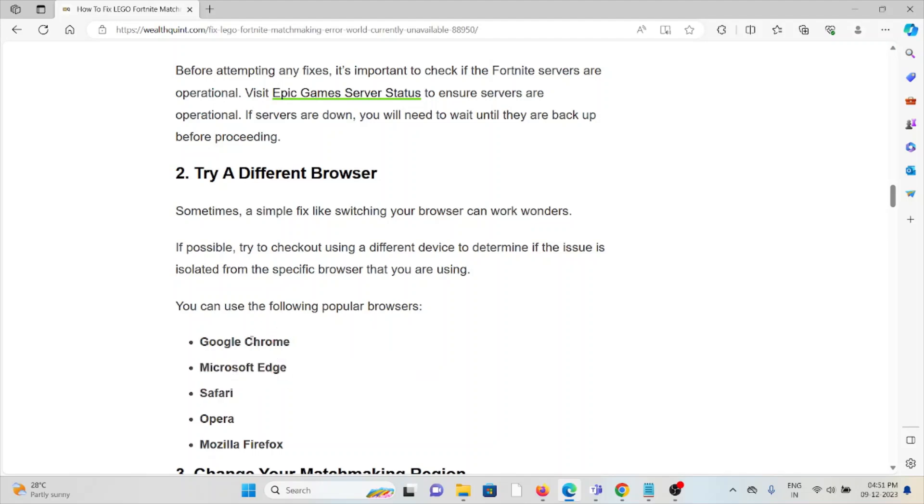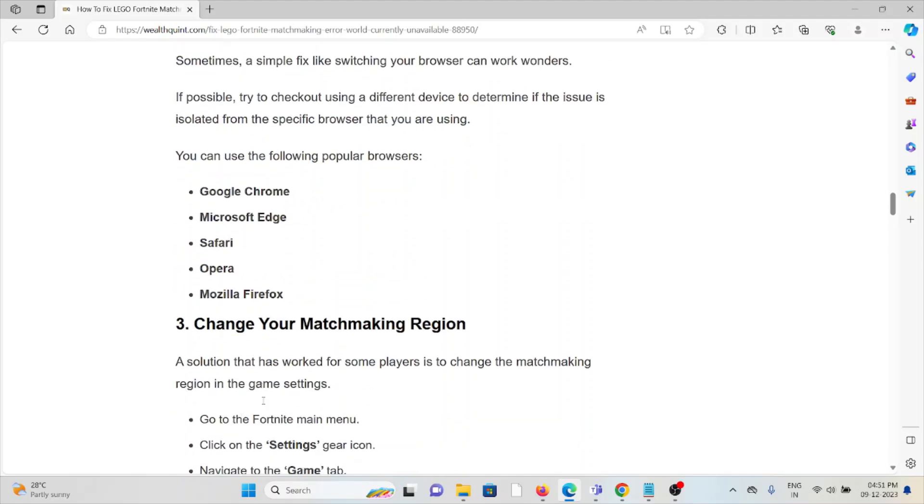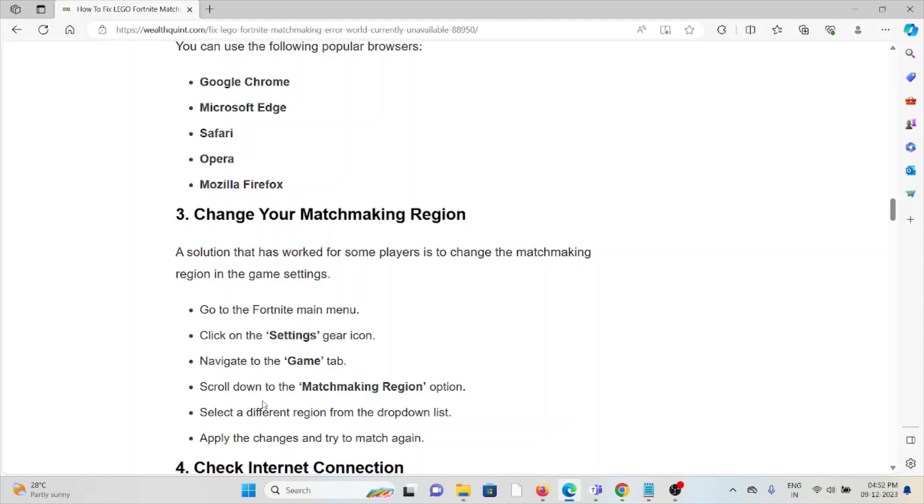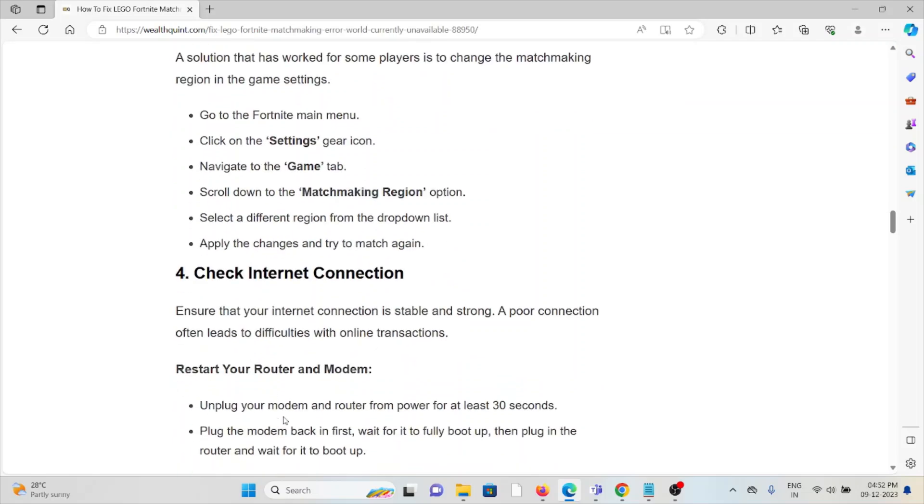The third method is to change your matchmaking region. A solution that has worked for some players is to change the matchmaking region in the game settings. Go to the Fortnite menu, click on the settings gear icon, navigate to the Game tab, scroll down to Matchmaking Region, select a different region from the top countries, apply the changes, and try to match again.